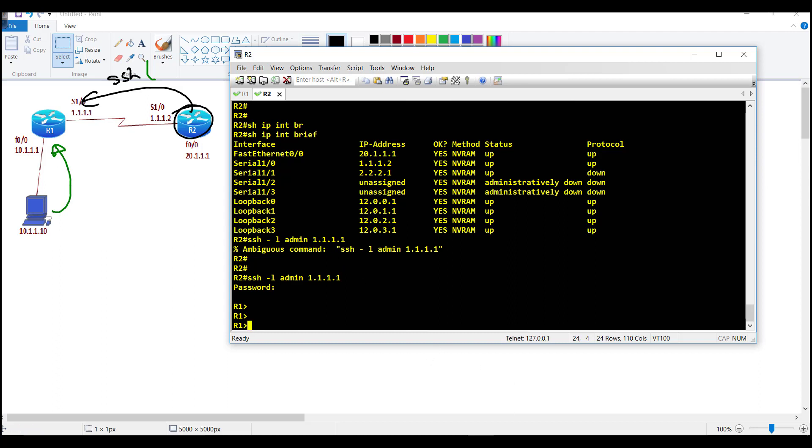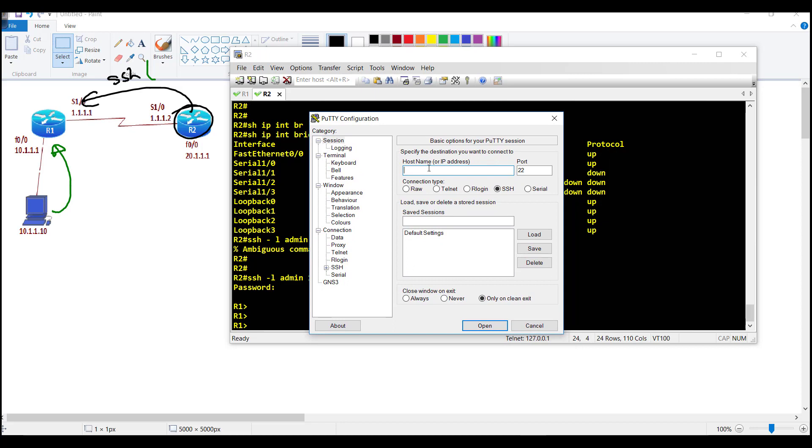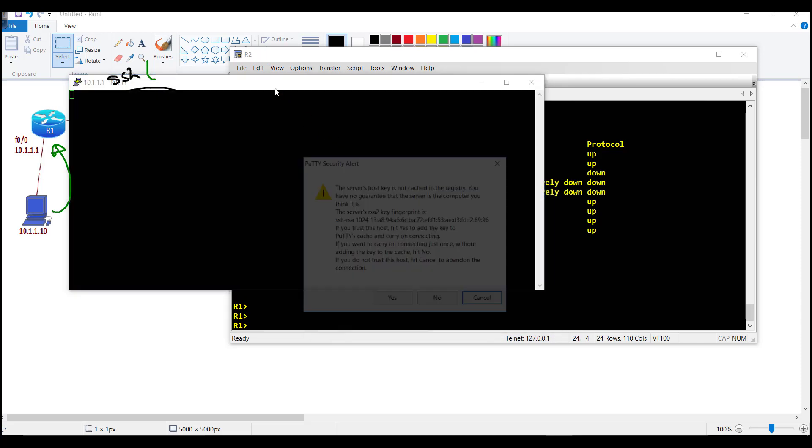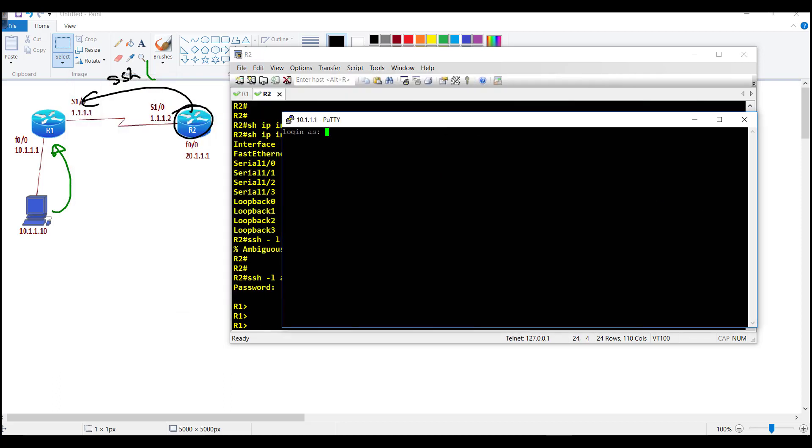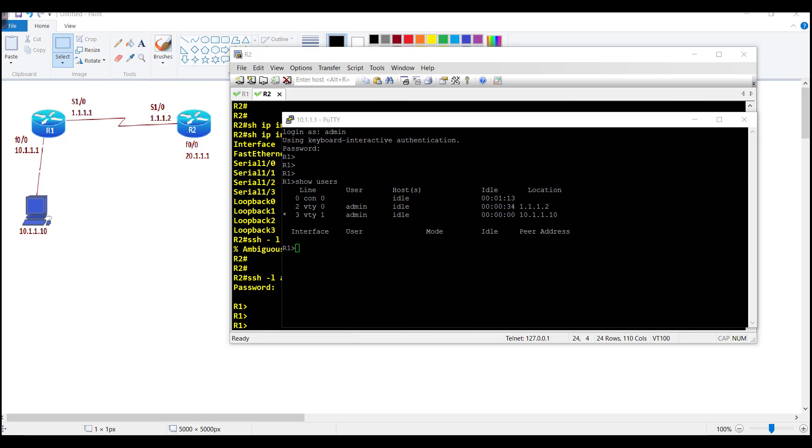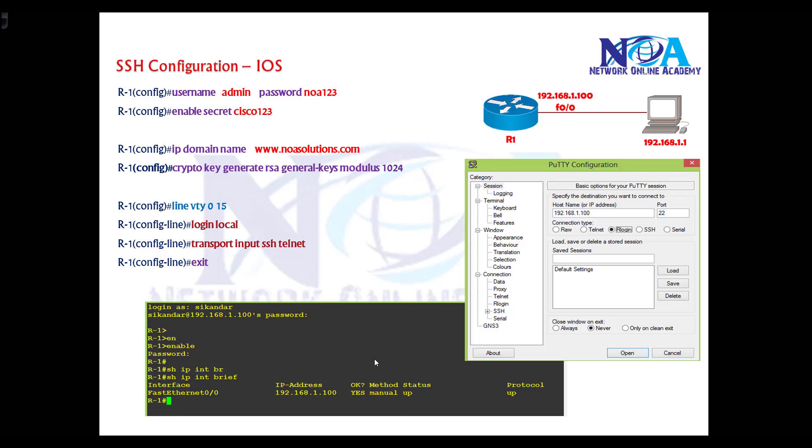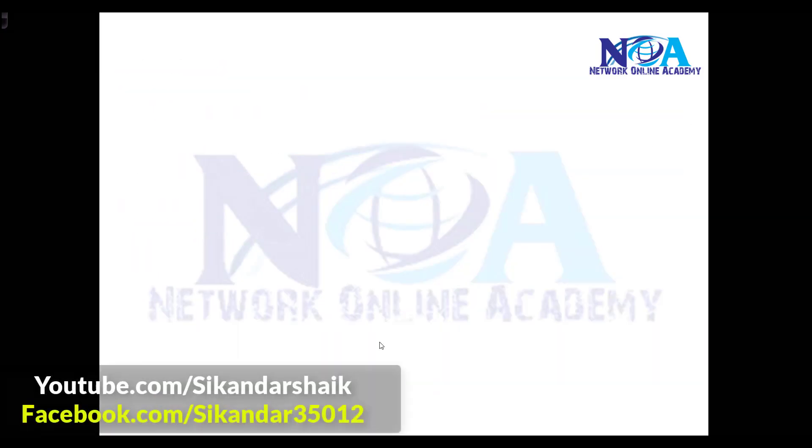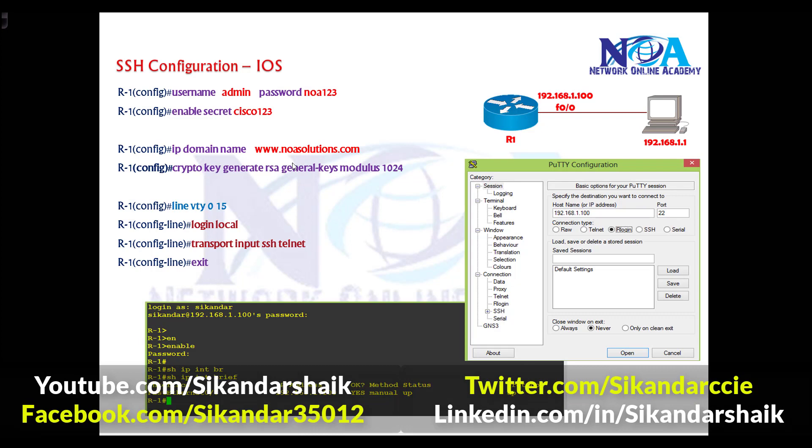I can use the PuTTY application to manage my router from the PC, using port number 22 via SSH. Click OK on the certificate prompt—the server hotkey is not cached in the registry. Enter admin and password ngoa123. If I say show users, you can see on router one we have two SSH connections from VTY line 0 and 1 from two different devices. It's always preferable to use SSH for remote access, and IOS routers and switches must be configured with these specific commands.